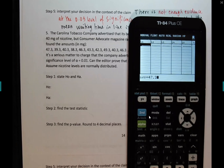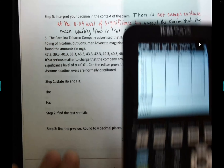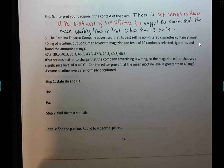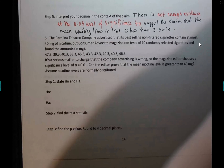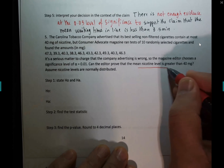Go to STAT. We got the data in L1. Continuing to read: it is a serious matter to charge that the company's advertising is wrong, so the magazine editor chooses significance level alpha = 0.01. Can the editor prove that the mean nicotine level is greater than 40 milligrams? That's the claim — the magazine editor is making a claim that the mean nicotine level is greater than 40 milligrams.